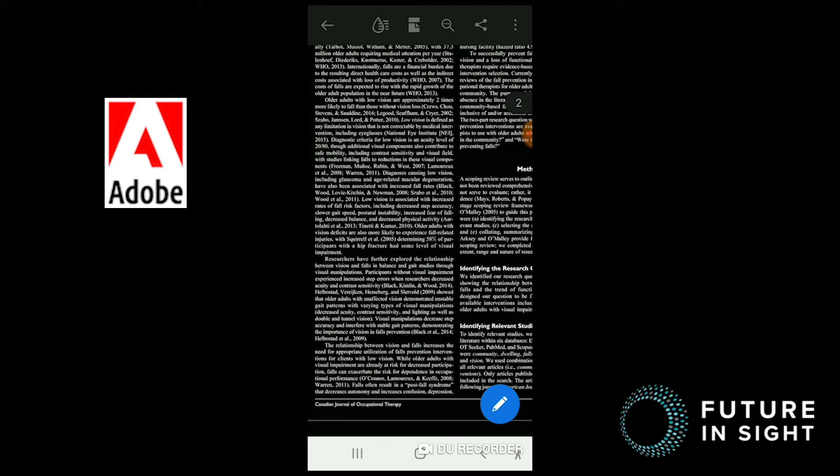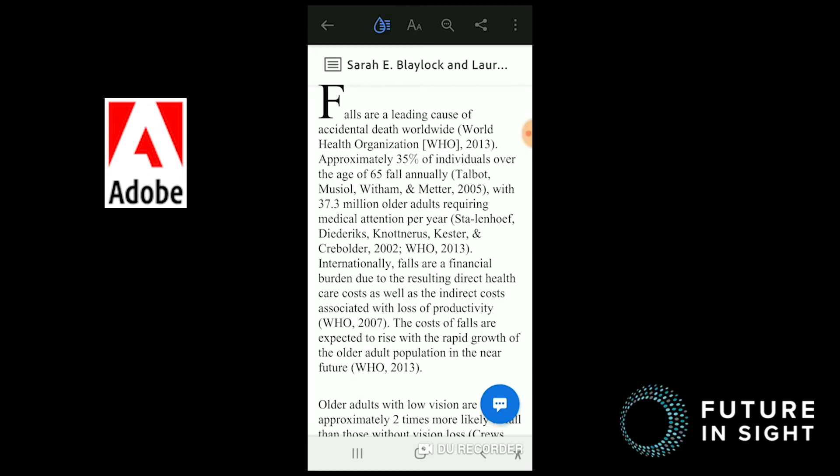Another option on the task bar is the water droplet icon to the far left, which represents Adobe's liquify mode. It fundamentally alters the appearance of the document, allowing text to wrap, which means no more horizontal scrolling. And that means reading is a lot easier.